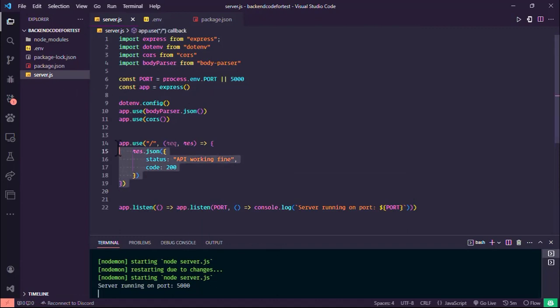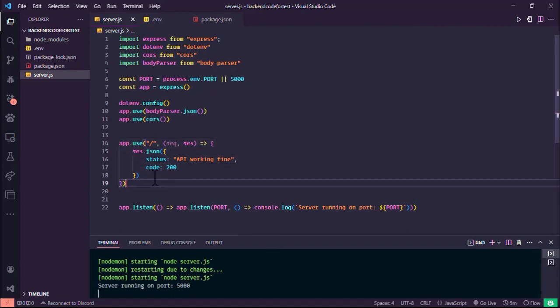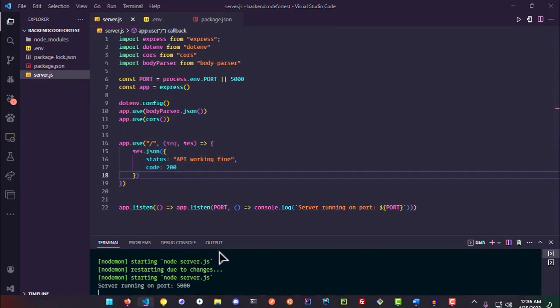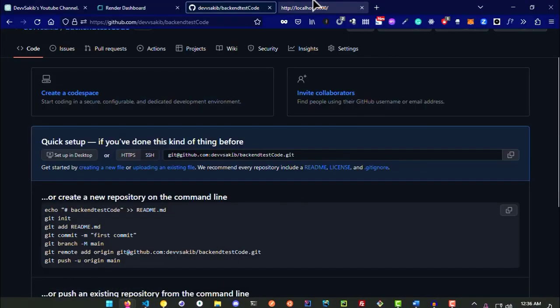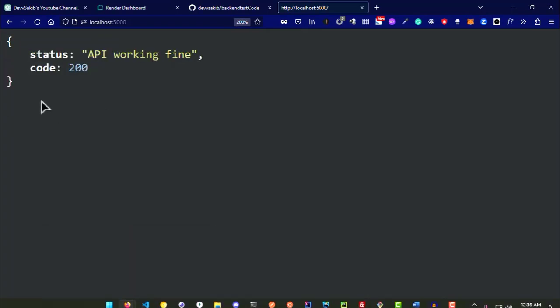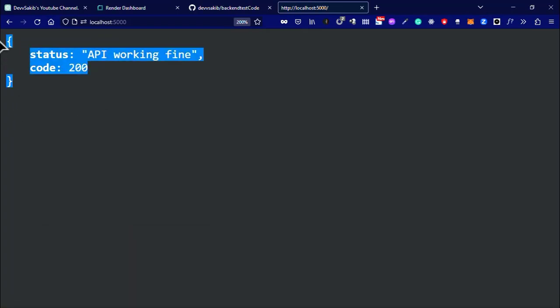This is my project folder. I created a simple backend code that shows the API is working. This is my code that will be working. This REST API we are going to deploy in Render.